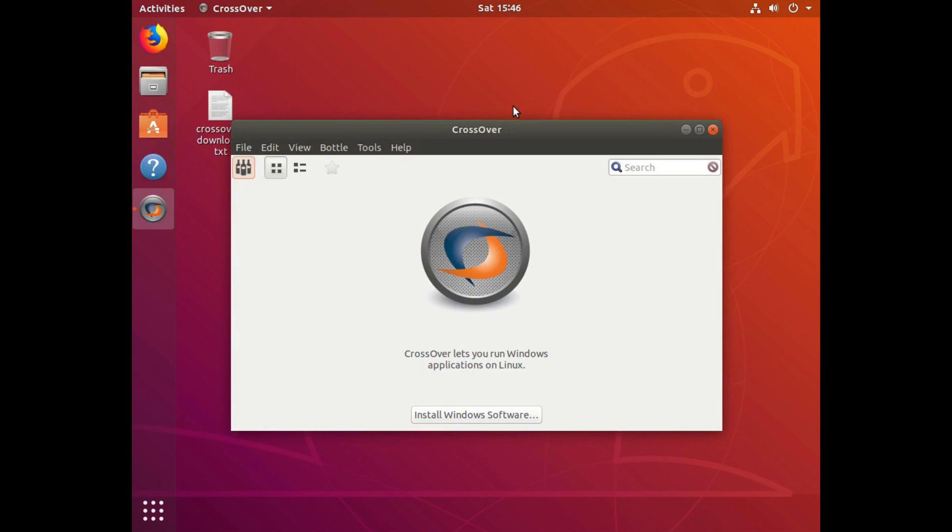And there we go. Crossover 18 on Ubuntu 18.04 64-bit. Thanks for watching.